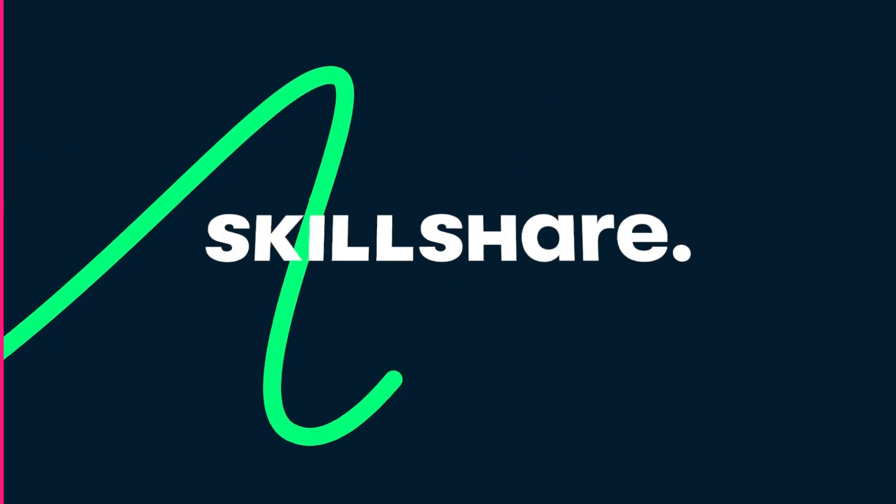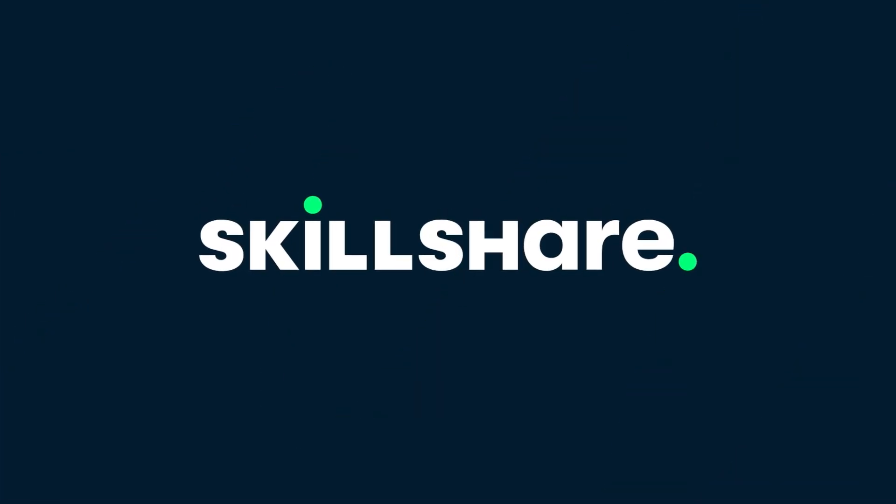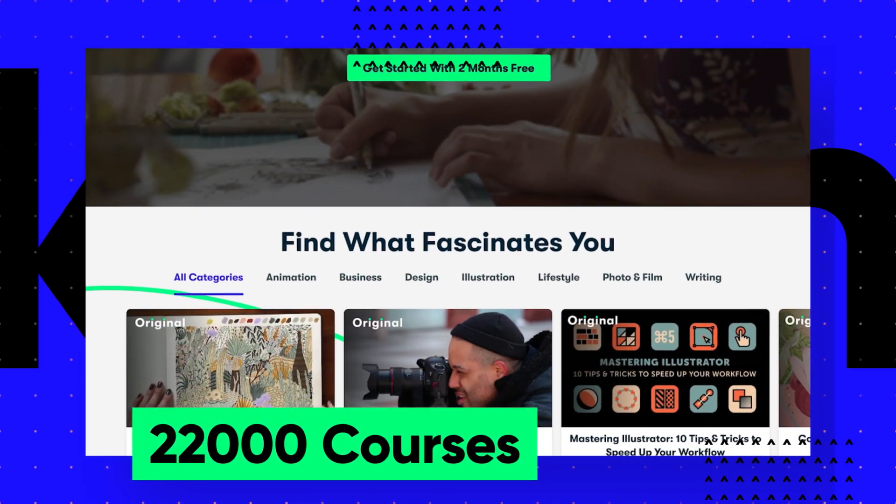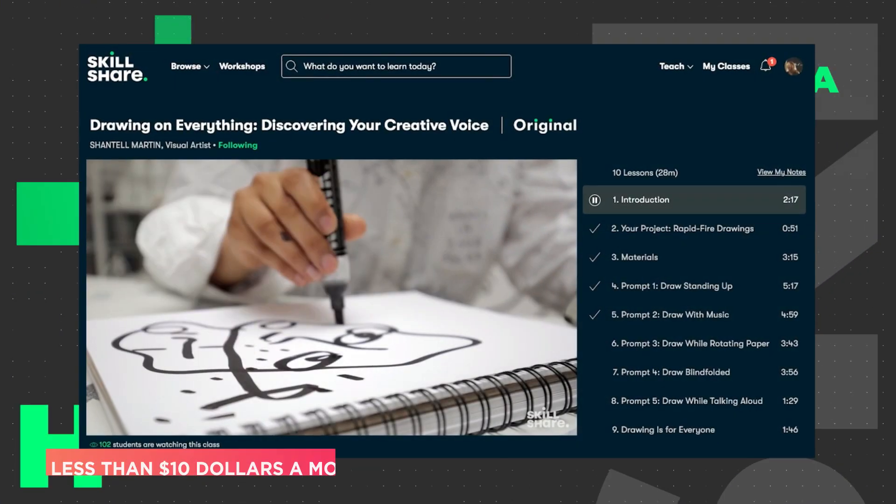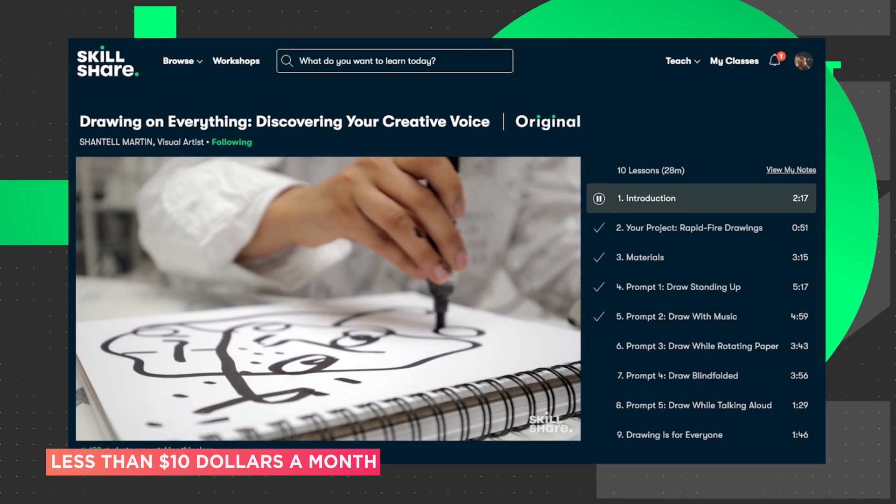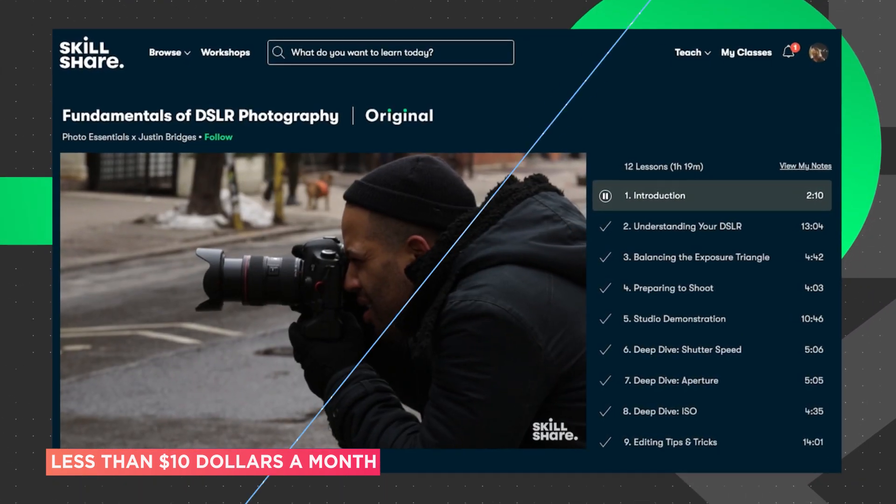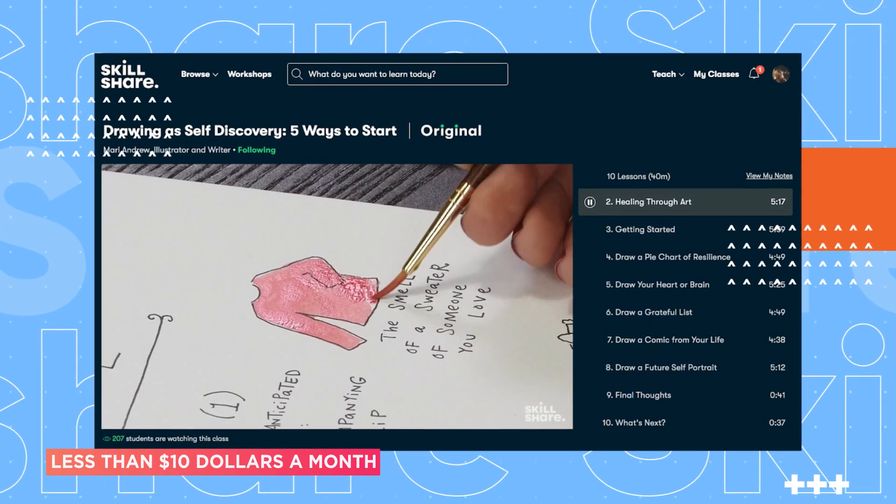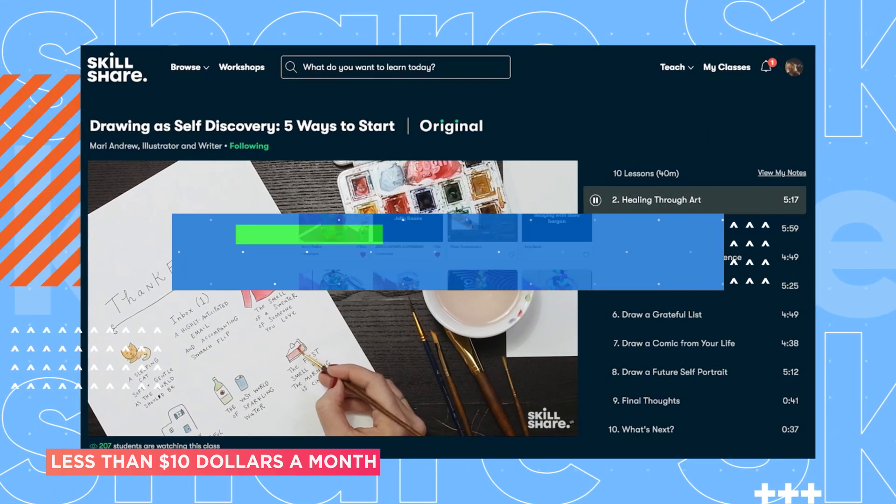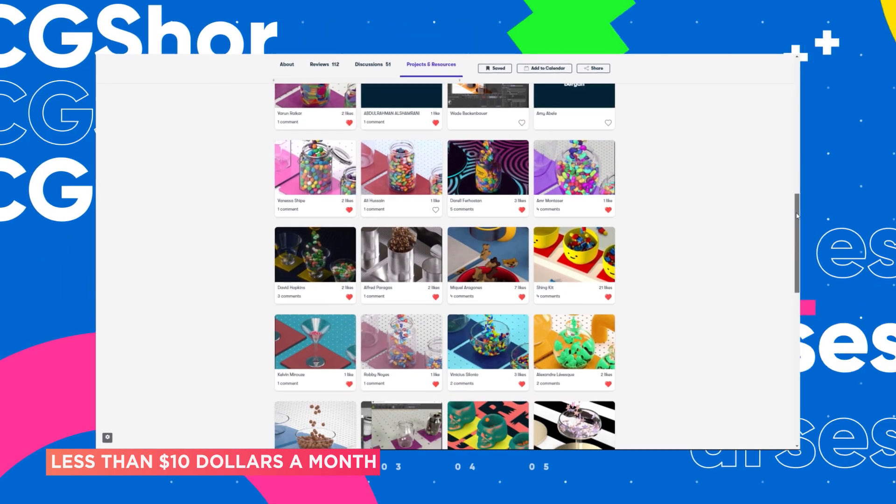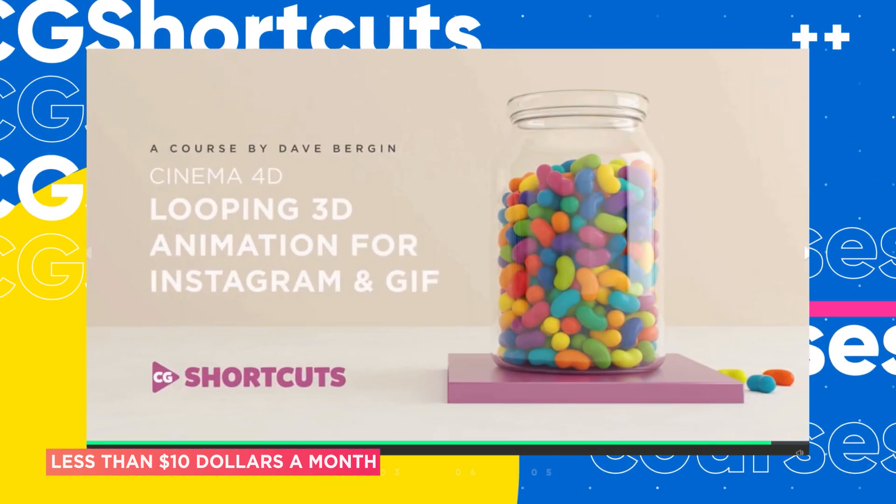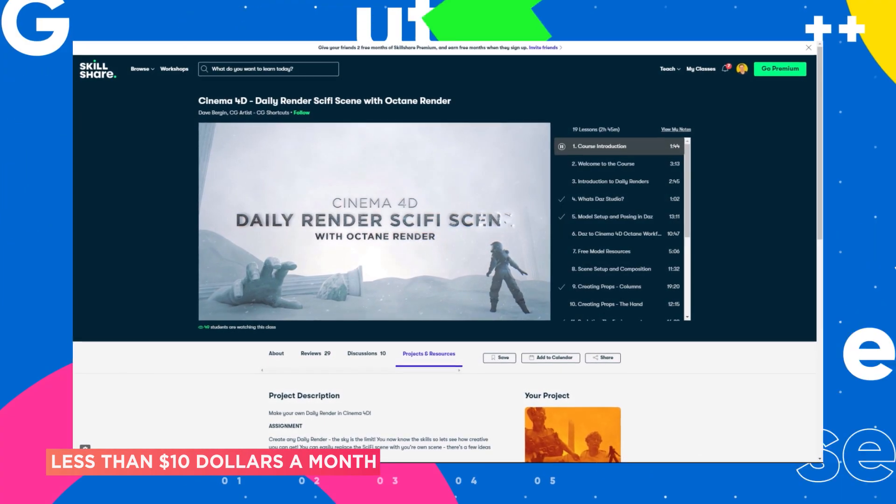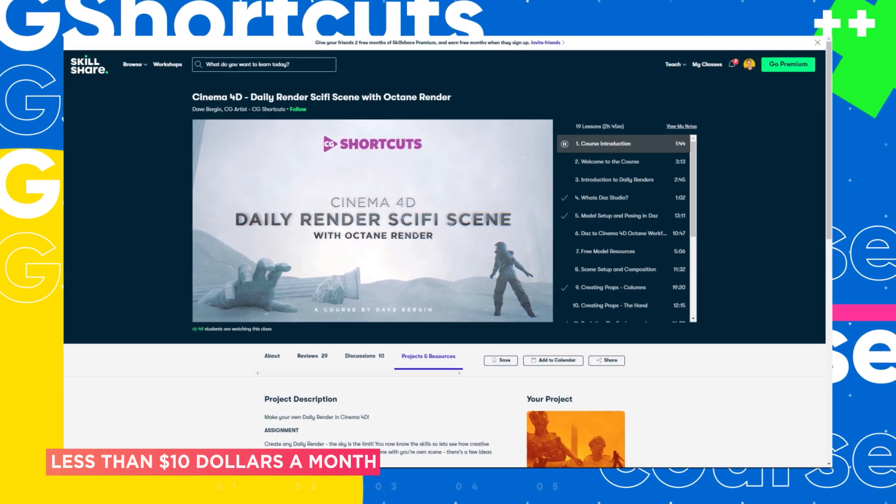This video was brought to you by Skillshare, where you can get unlimited access to more than 22,000 full courses on a huge range of subjects. The classes are project-based and teachers take you through all the steps in creating everything from motion graphics to photography. And when you're done, you can share your work with teachers and the student community for feedback and support. We've actually got four CG Shortcuts courses on there now, covering a bunch of stuff beyond what we normally go into on YouTube. And we're releasing new courses all the time.